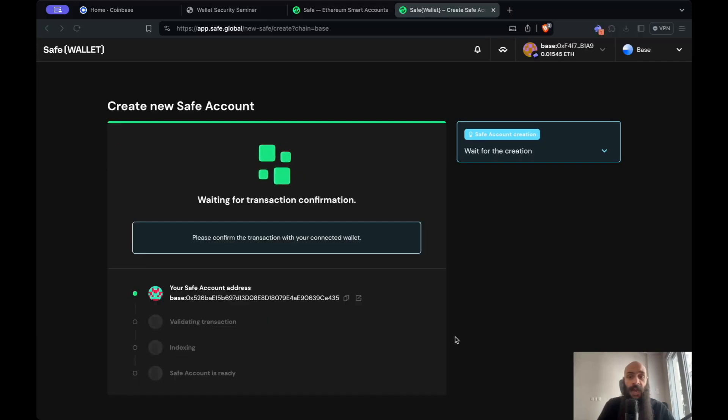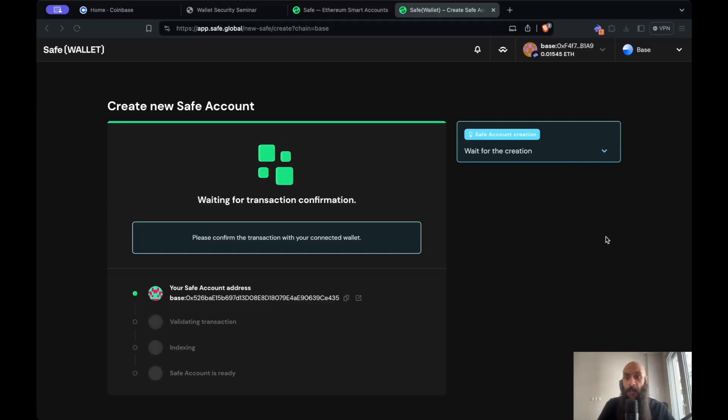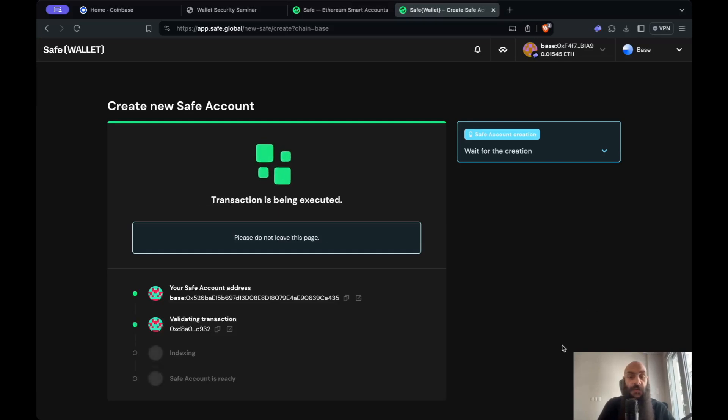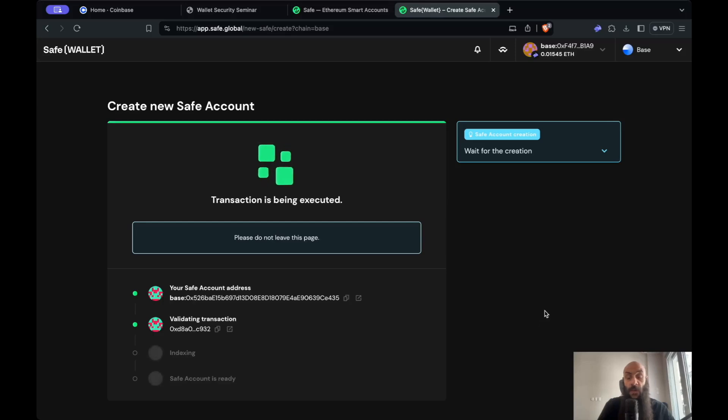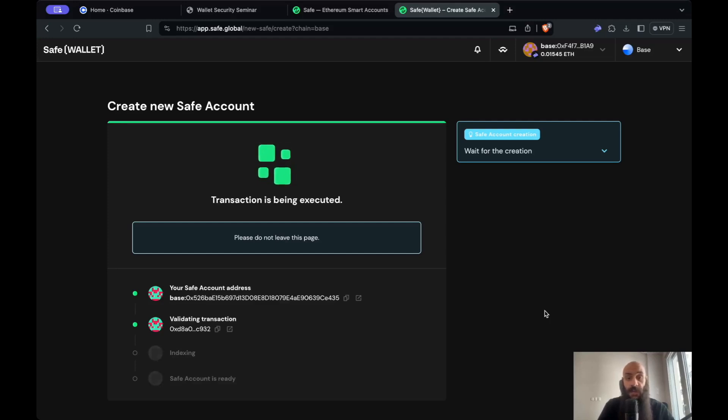I have to confirm the transaction on my wallet. I'm making sure everything is OK, then I sign and create the transaction. Transaction created. I'll have to wait a few seconds or depending on the current state, a few minutes before my transaction is included in the next block.